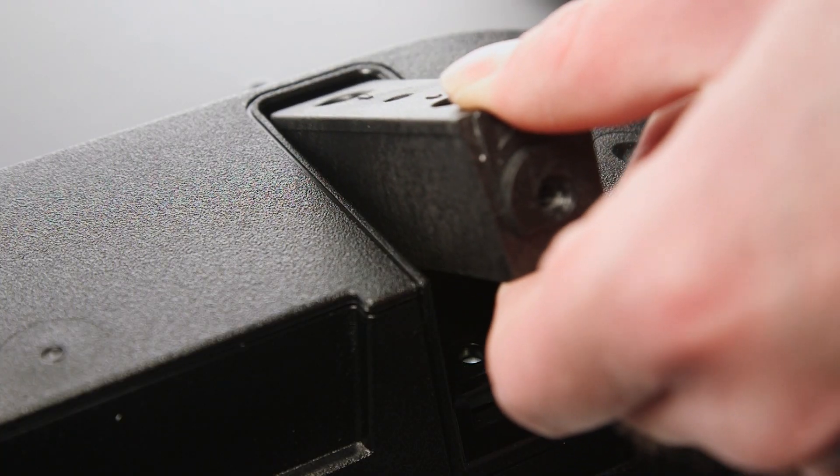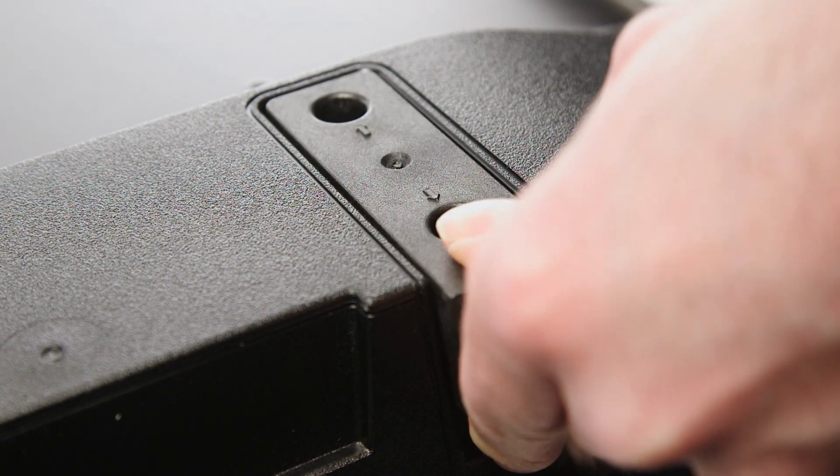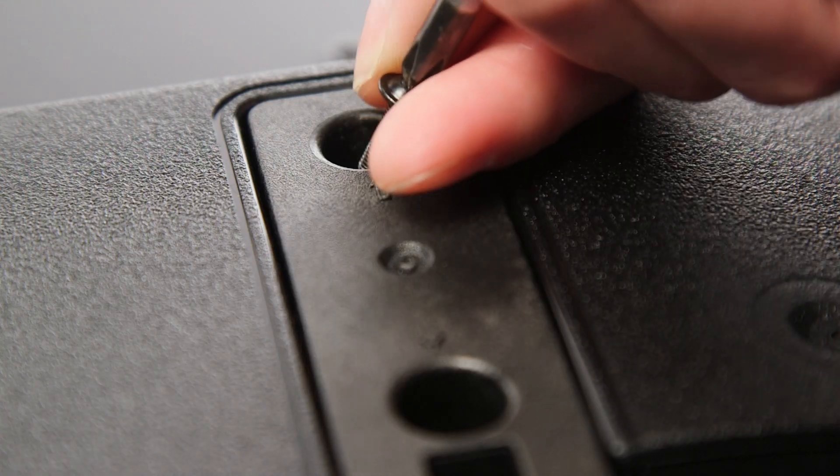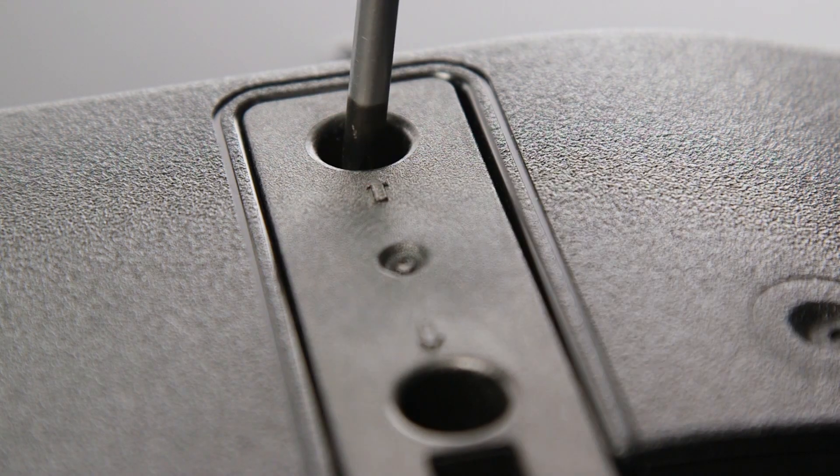Repeat this process on the other side, ensuring the protruding tab is slotted into position.